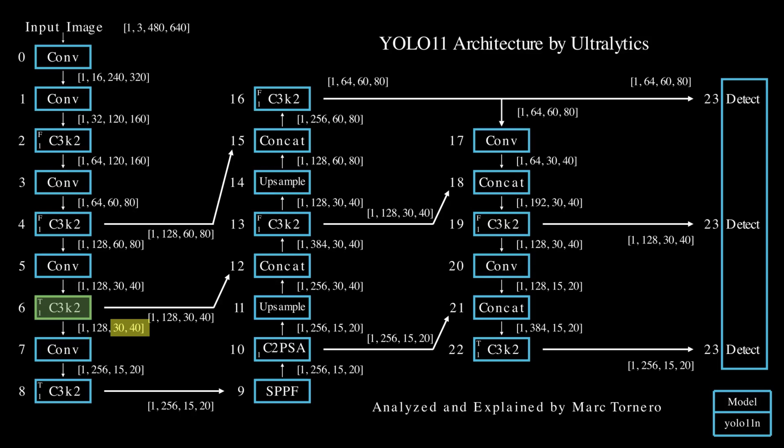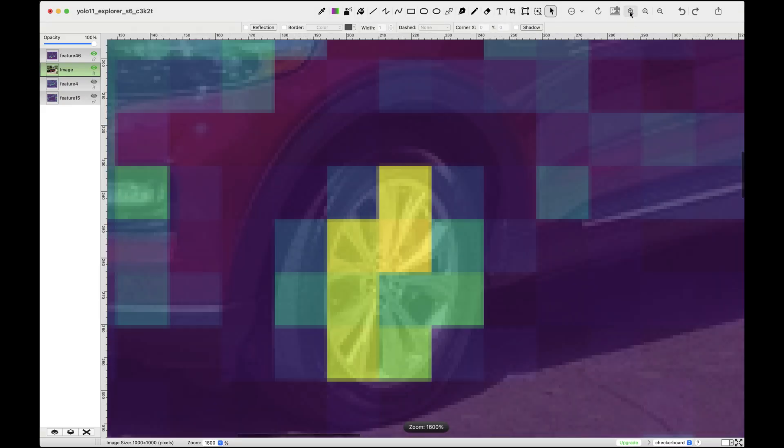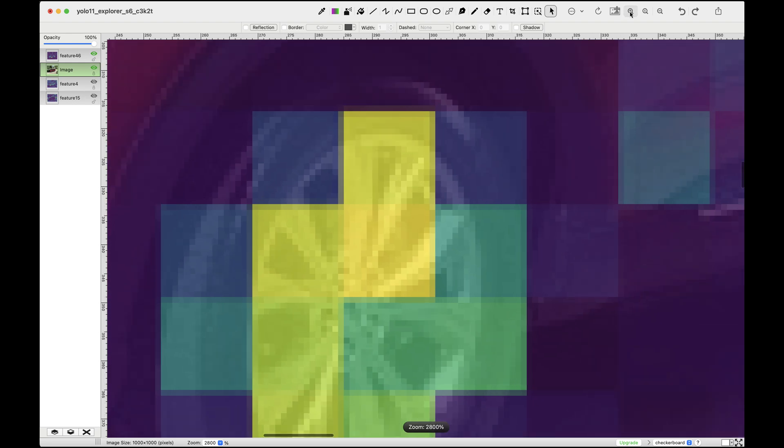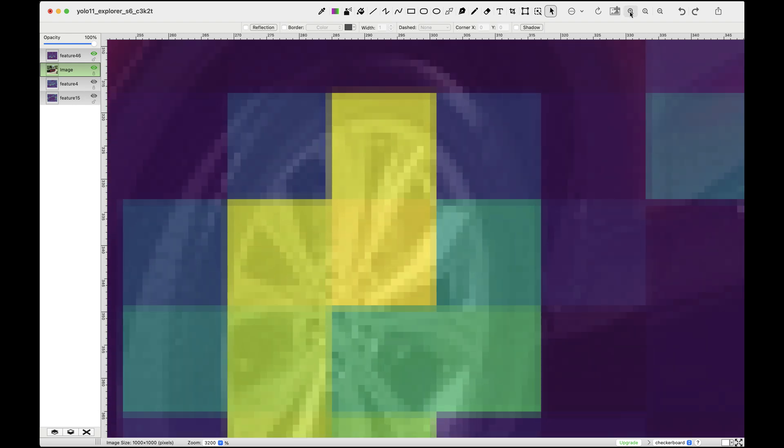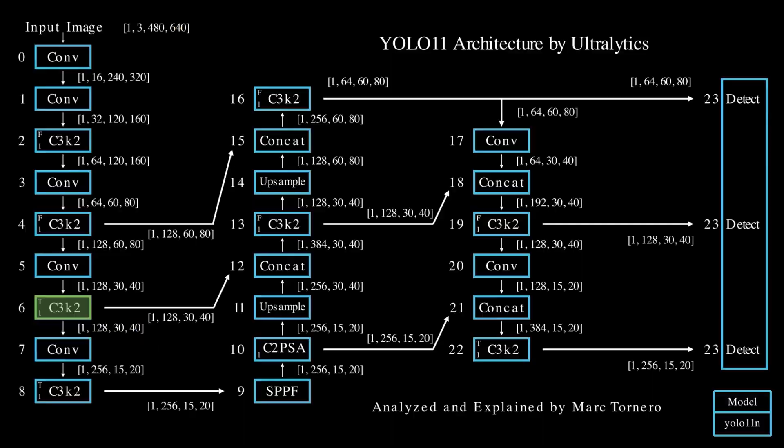Each grid cell or pixel in these feature maps corresponds to a 16 by 16 pixel area in the original image, since 480 divided by 30 is 16 and 640 divided by 40 is also 16.